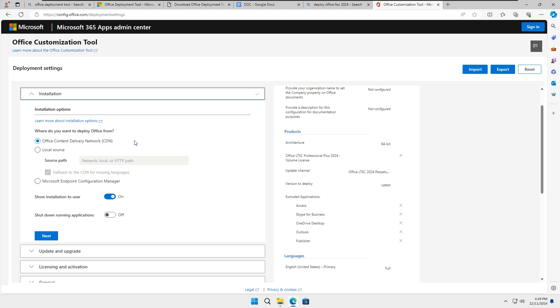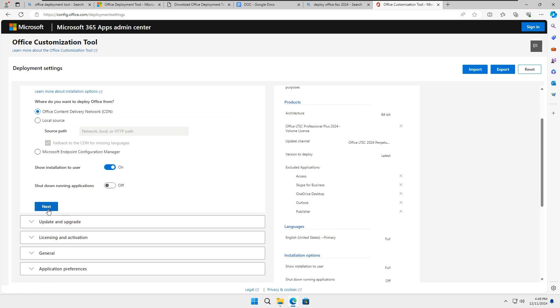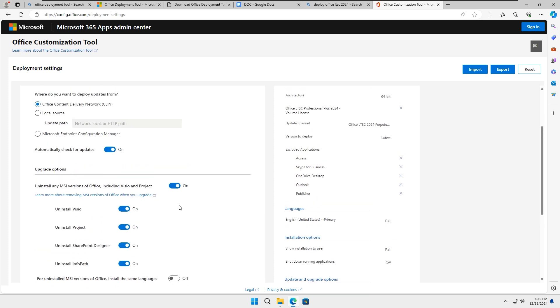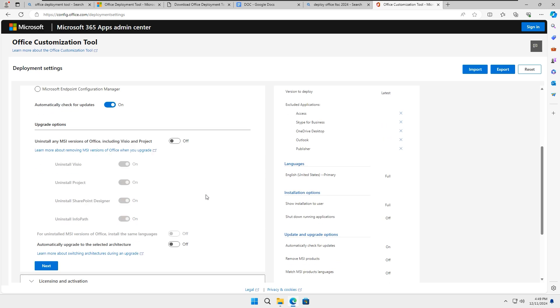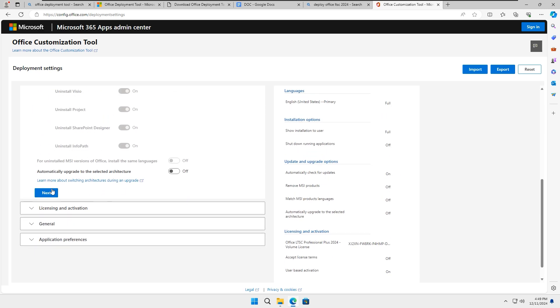For the installation options, leave them as they are. Don't tamper with any settings, then click on Next. In the upgrade option, if you don't want to install any MSI version of Office, toggle that option off, then click on Next.